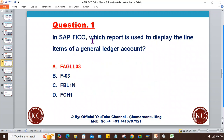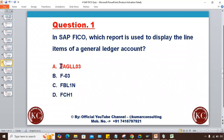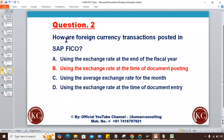Now let's look at the answers. Question one: In SAP FICO, which report is used to display line items in the General Ledger account? The correct answer is A — FAZLL03. Some of you might have thought FBL1N, but even in ECC, FBL1N is not for GL — it is for the vendor open item report. So the correct answer is A.